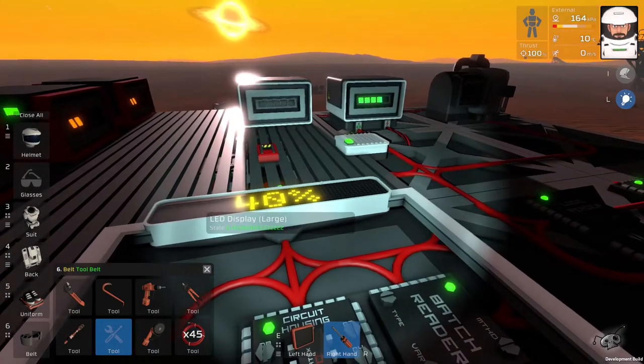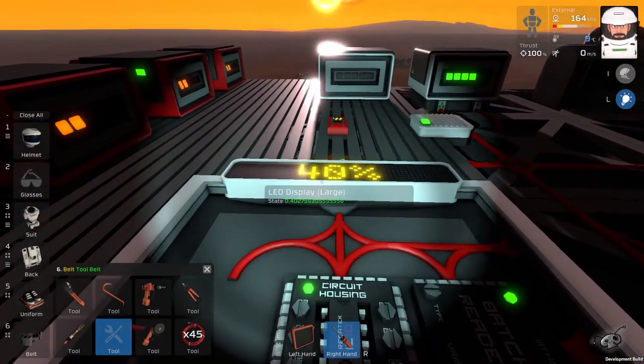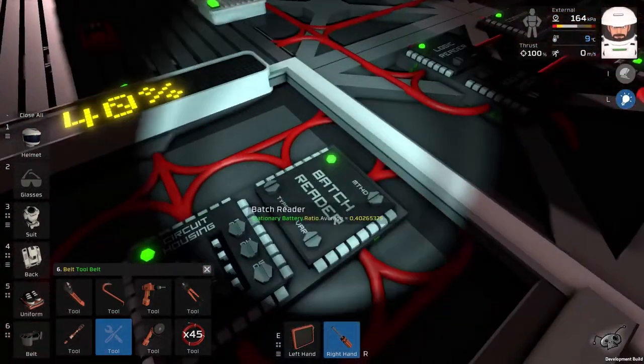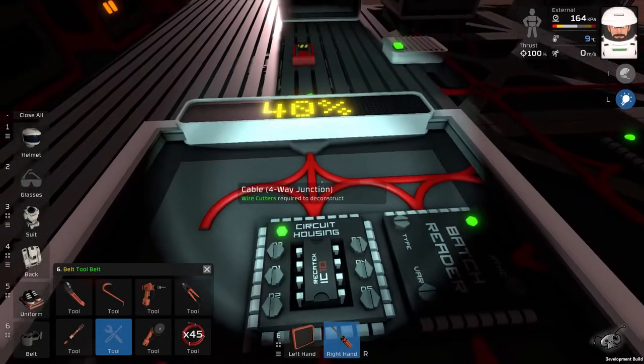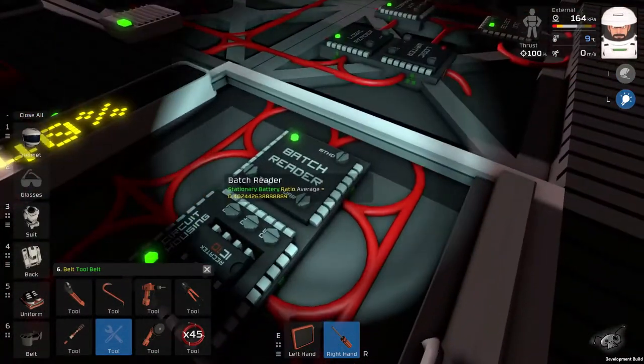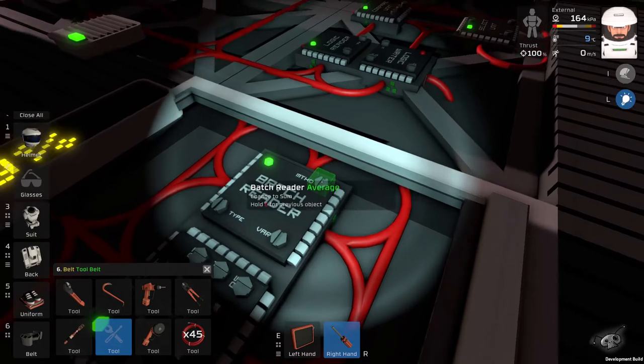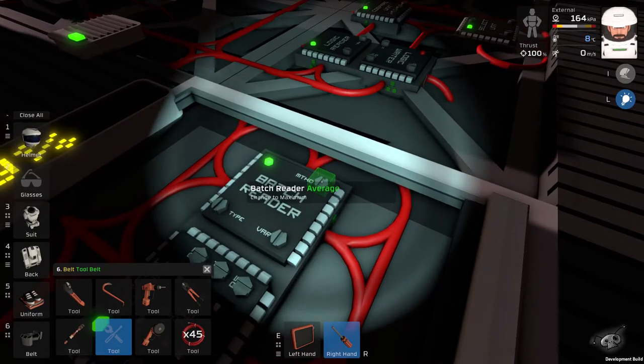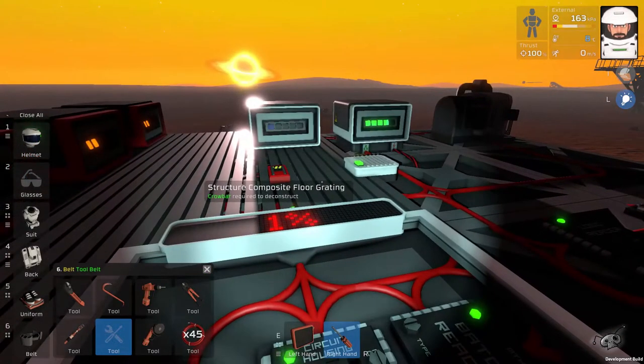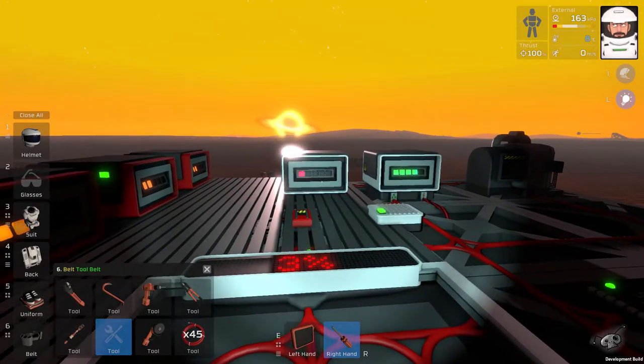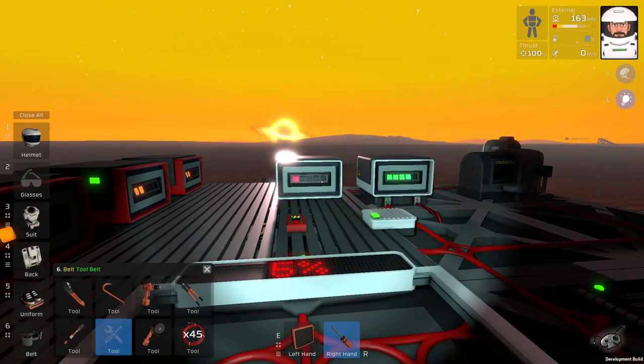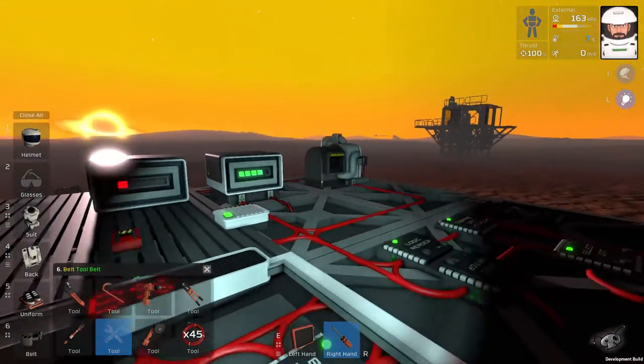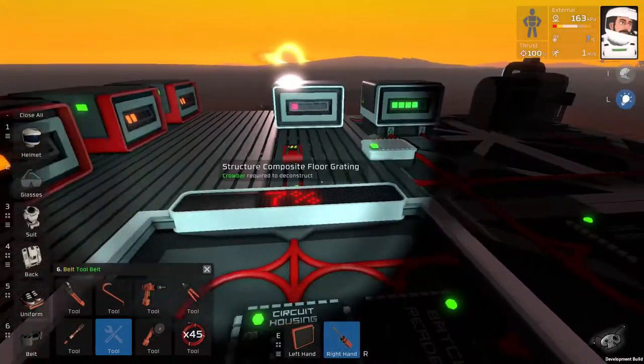And now you can see, it returns the value from Batch Reader. And you can even change the method to minimum. This will read the minimum value from the least charged battery. And in this case it will switch the engine again.